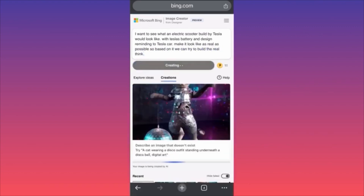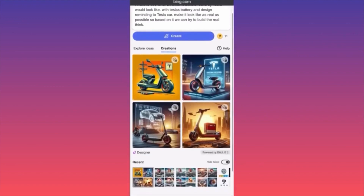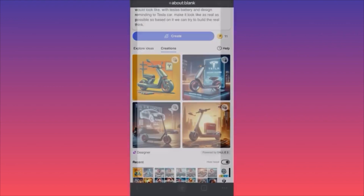Make it look as real as possible so we can try to build the real thing. Are you excited to see what we're going to get? I've been thinking about this idea and trying to create mockups around it. I've previously used the image generator for building New York City in different locations, but now we have a chance to look at something different.